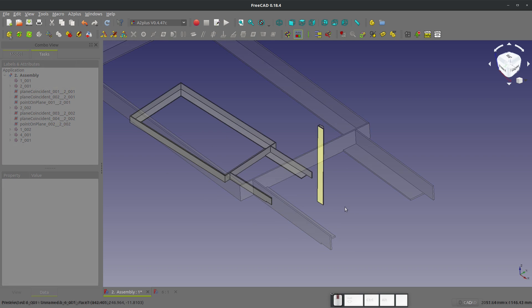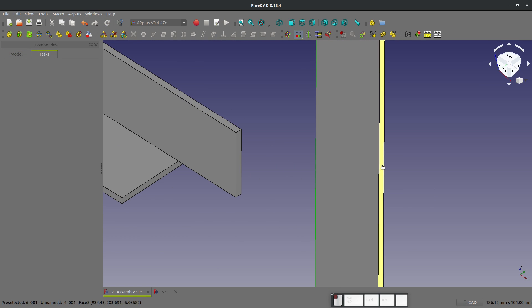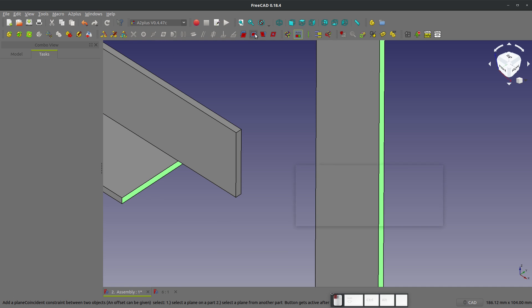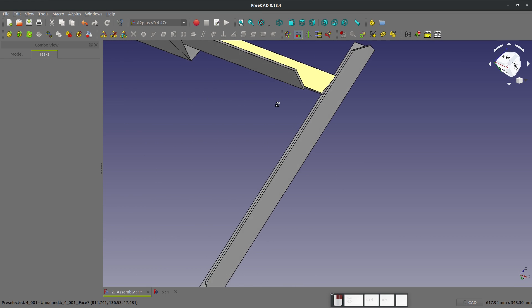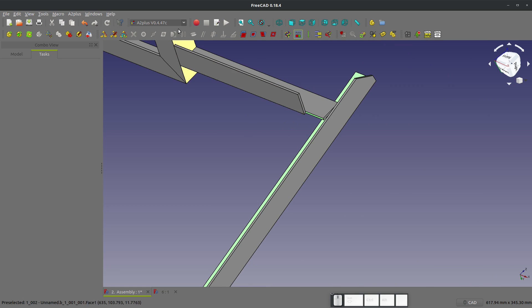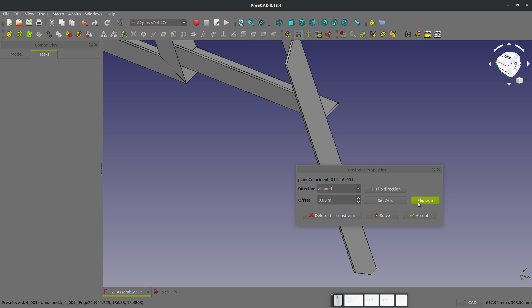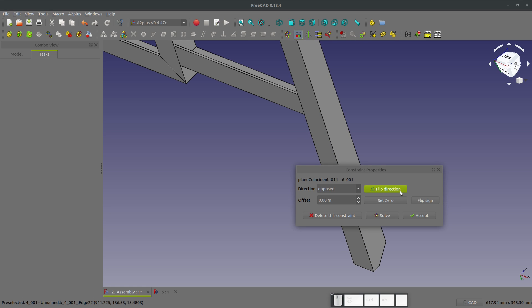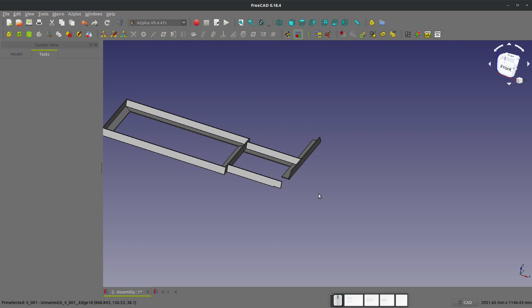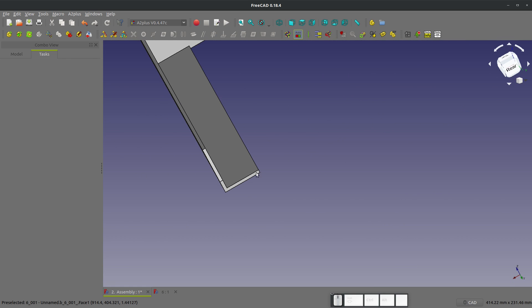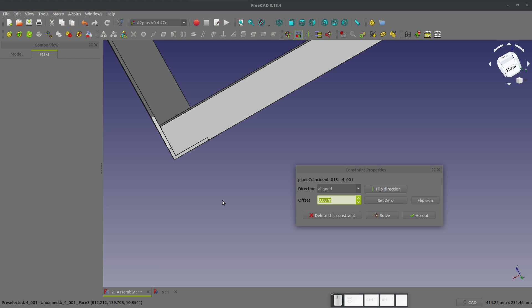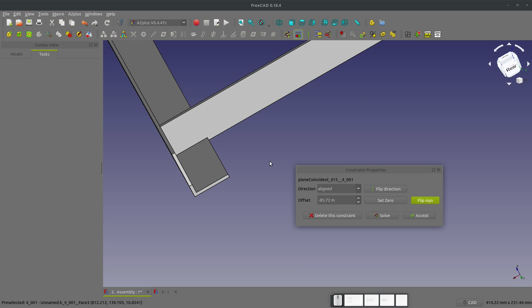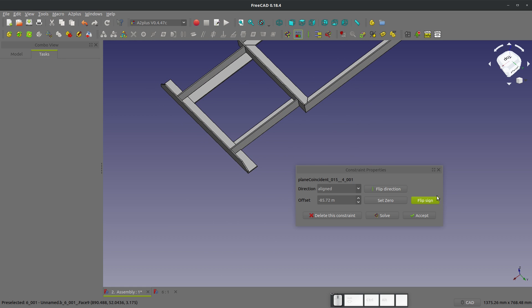Let's try adding part number six. We'll go to coplanar, we'll flip direction, and accept. I know when I assemble it I want this face to butt against that face, so we'll choose coplanar and flip direction — that's much better, so we'll accept that. Then I want to have a particular offset here. We'll grab from here to here, coplanar, and we'll go with 85.725. We'll flip the sign and that looks right to me, so we'll accept that.